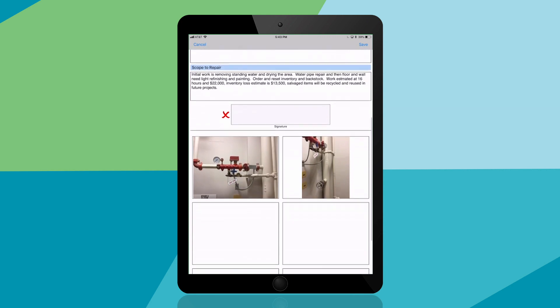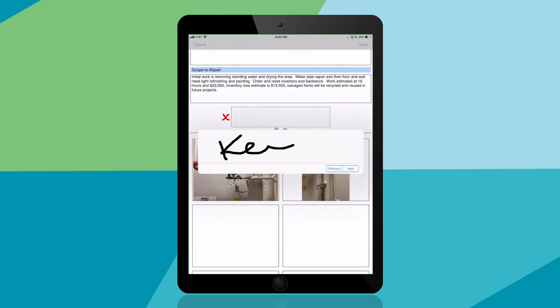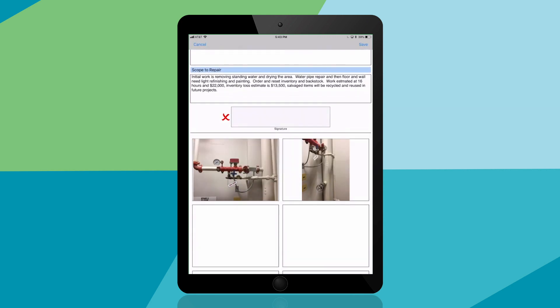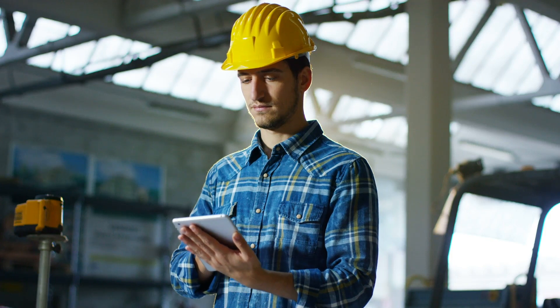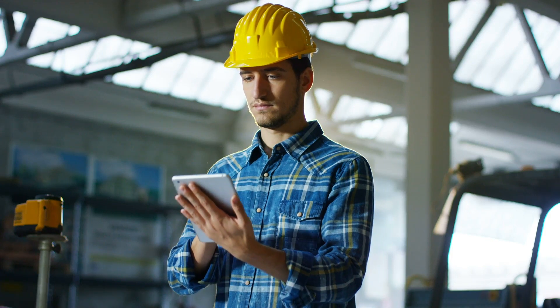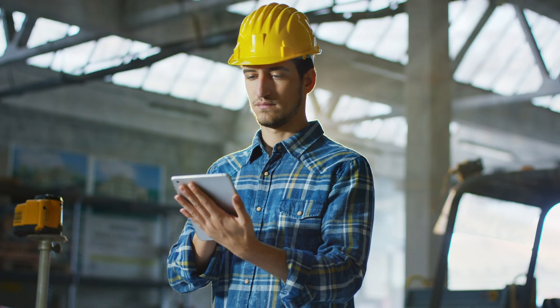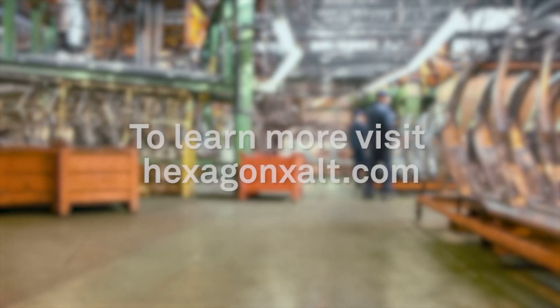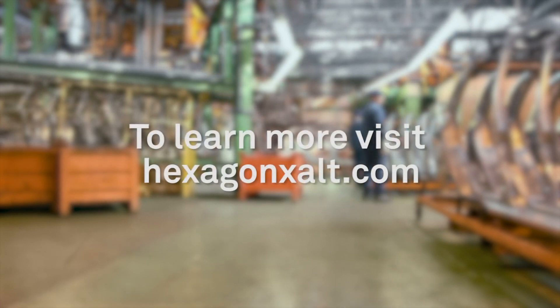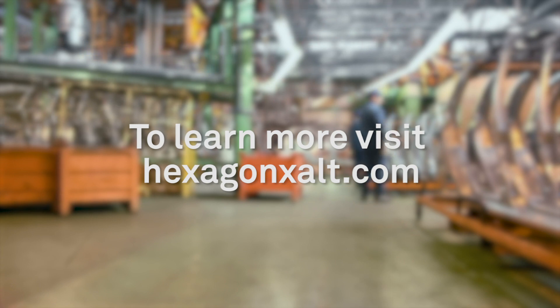You can gather and capture signatures when required, and you can take and store photos and images to help better assess and solve problems. For more information on Xalt apps for manufacturers, please visit us at www.hexagonexalt.com.